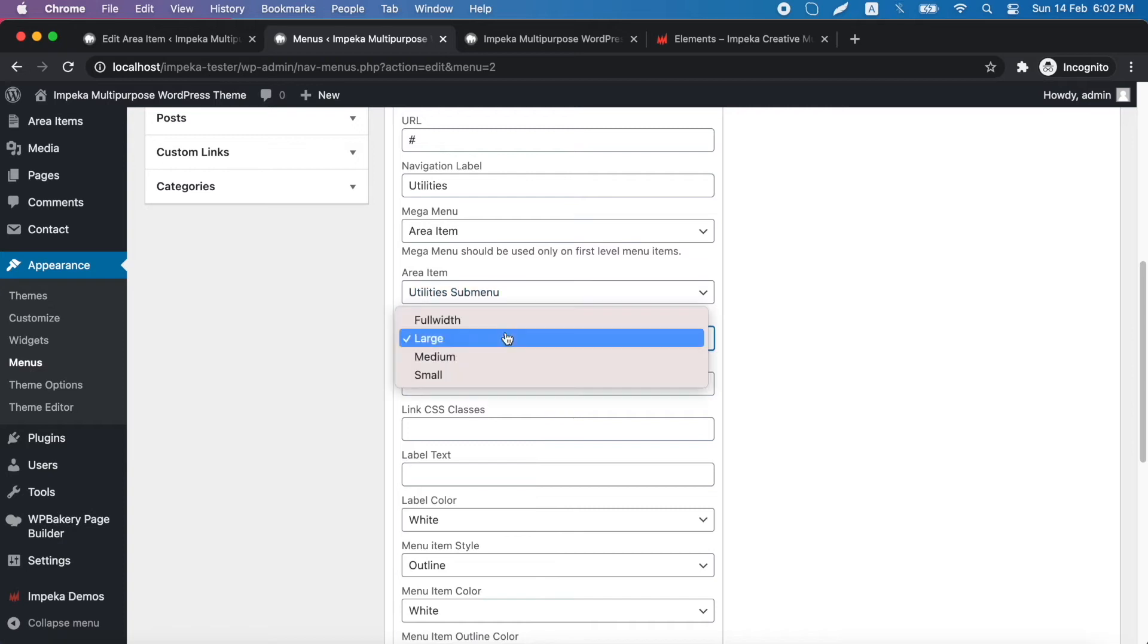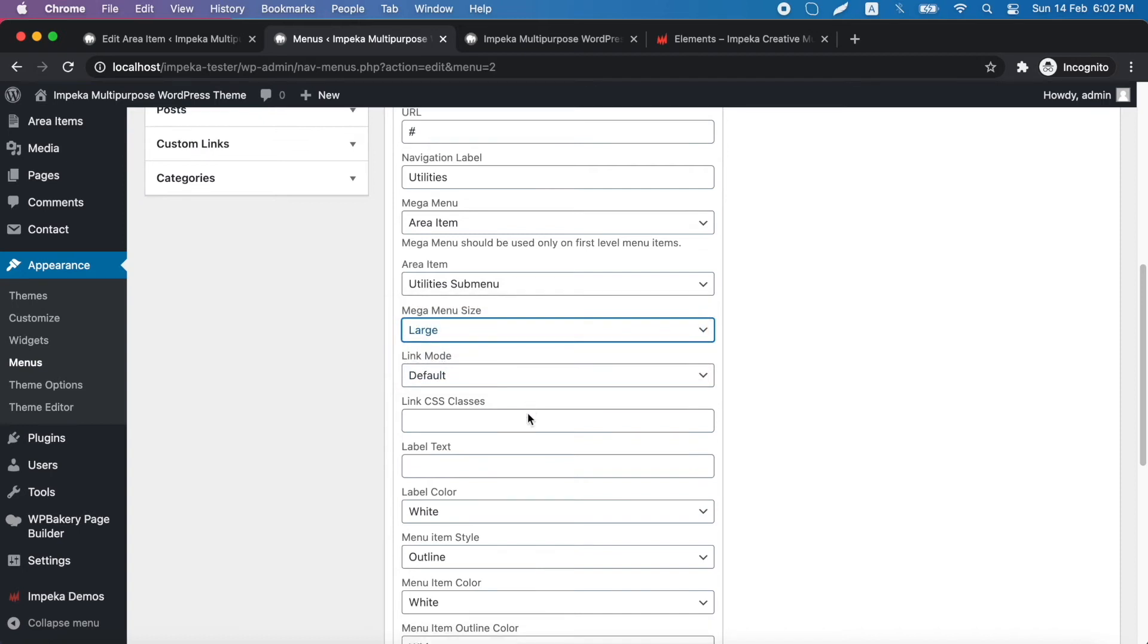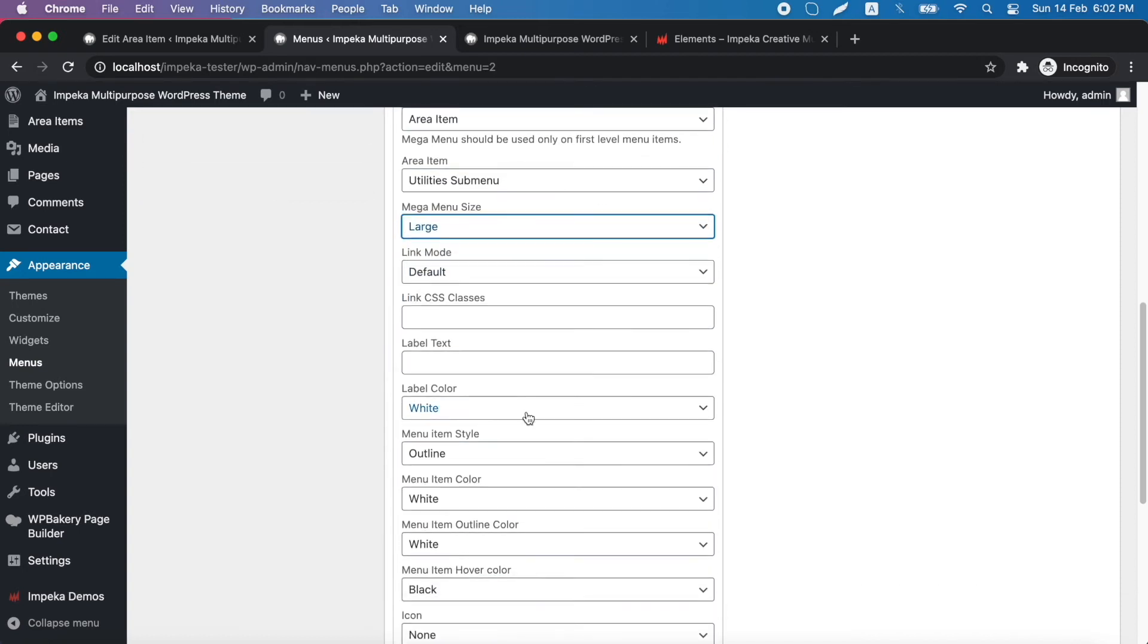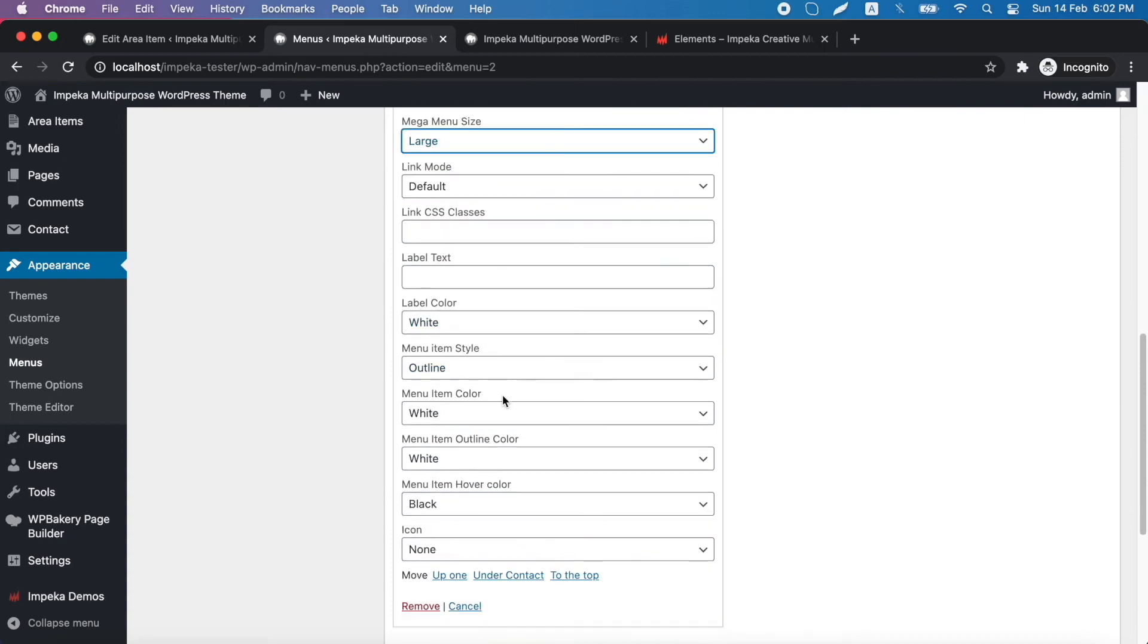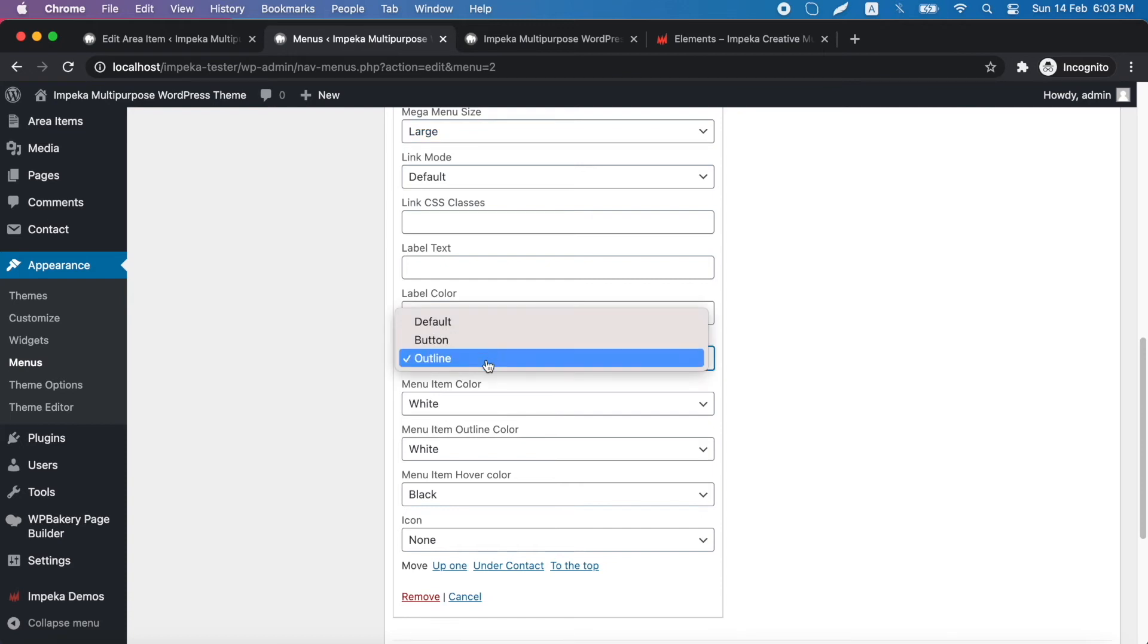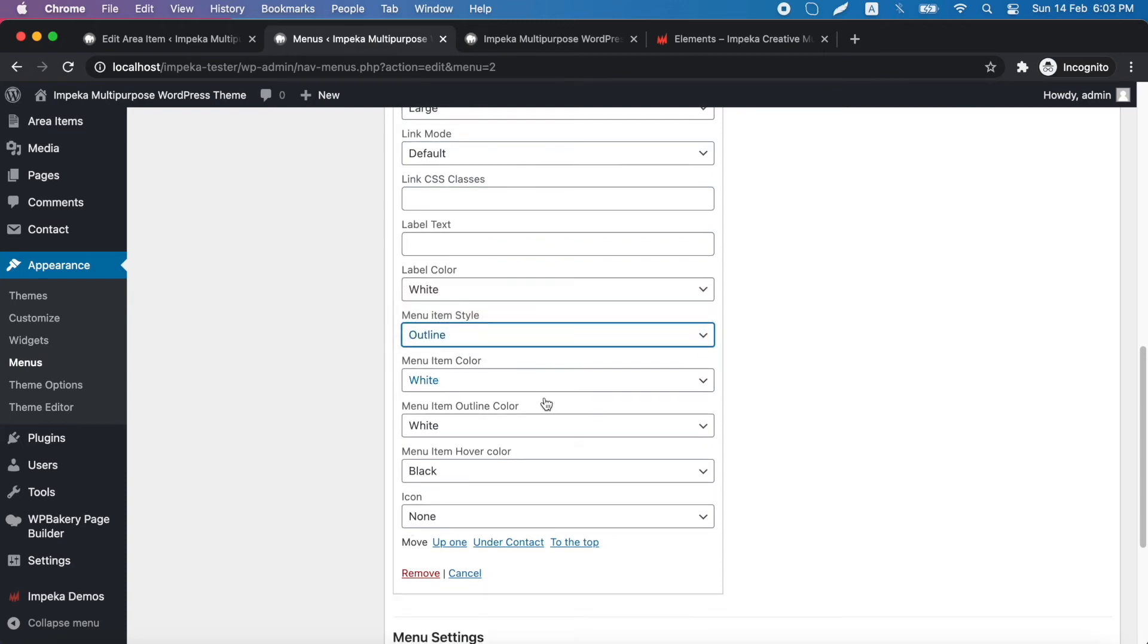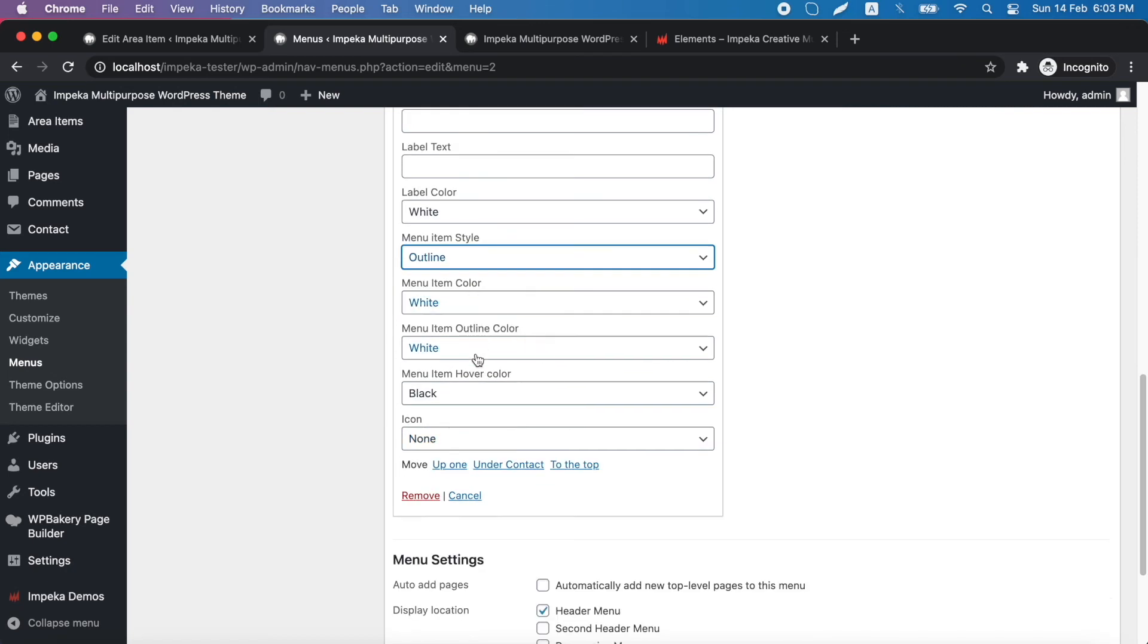You can also choose the mega menu size. And here there are also other options including label color, menu item style, and also other styling options.